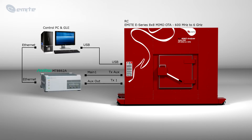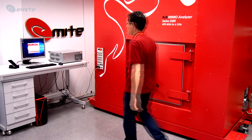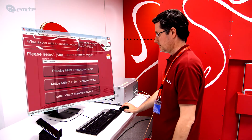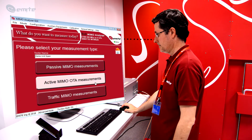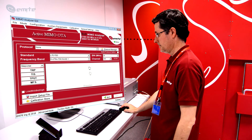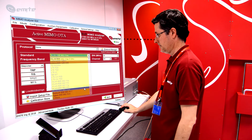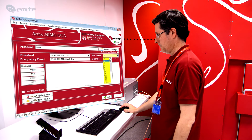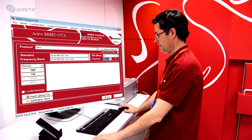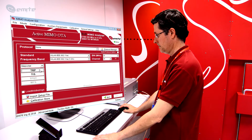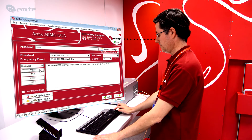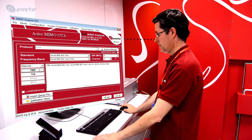Once everything is connected, the test system is ready to be used. Run the MIMO analyzer GUI software and select the active MIMO OTA measurements main window. Select the WLAN 802.11 standard to be tested — WLAN AC in this example — and set the specific band and channel to be tested. Next, click on the figure of merit to be added to the test batch, TRP in our example. This can be repeated for any other figure of merit, band or channel.